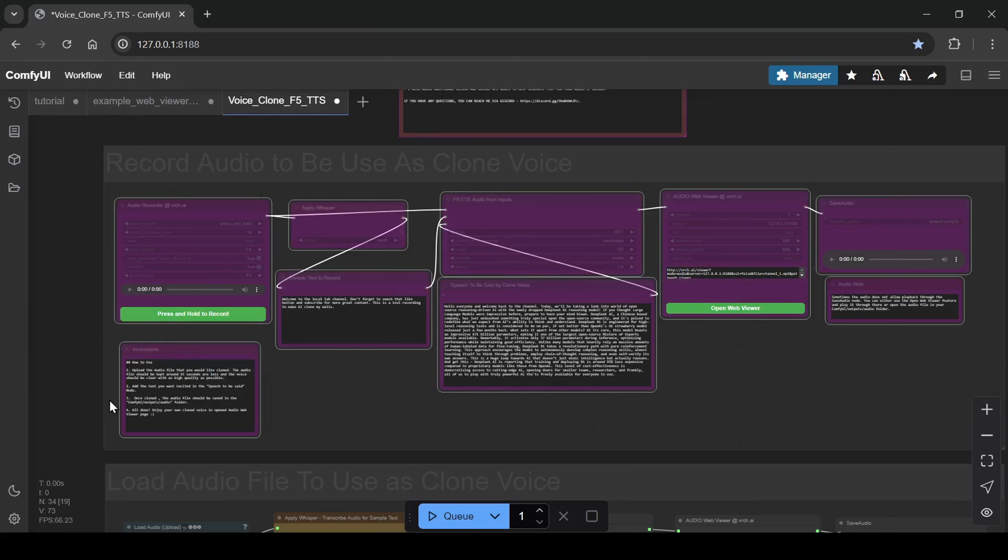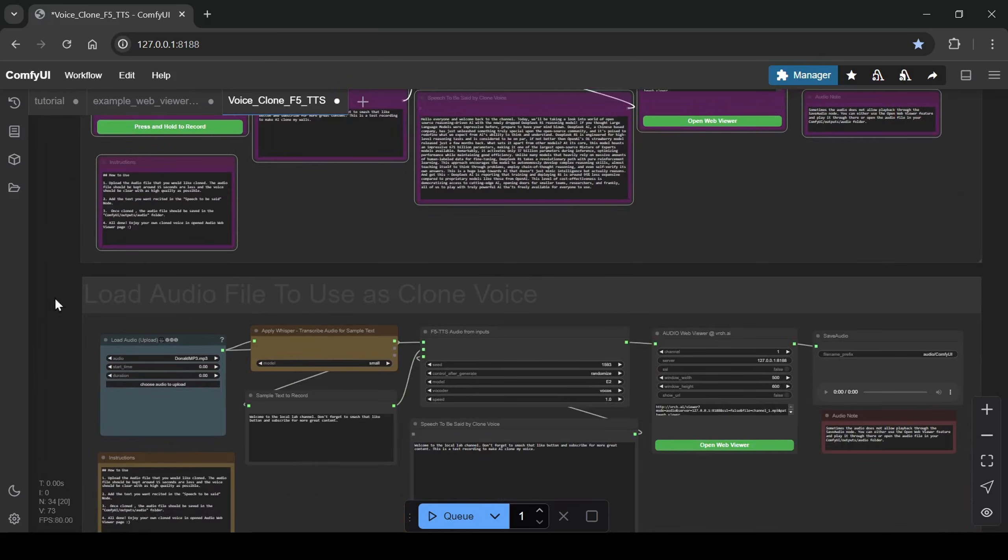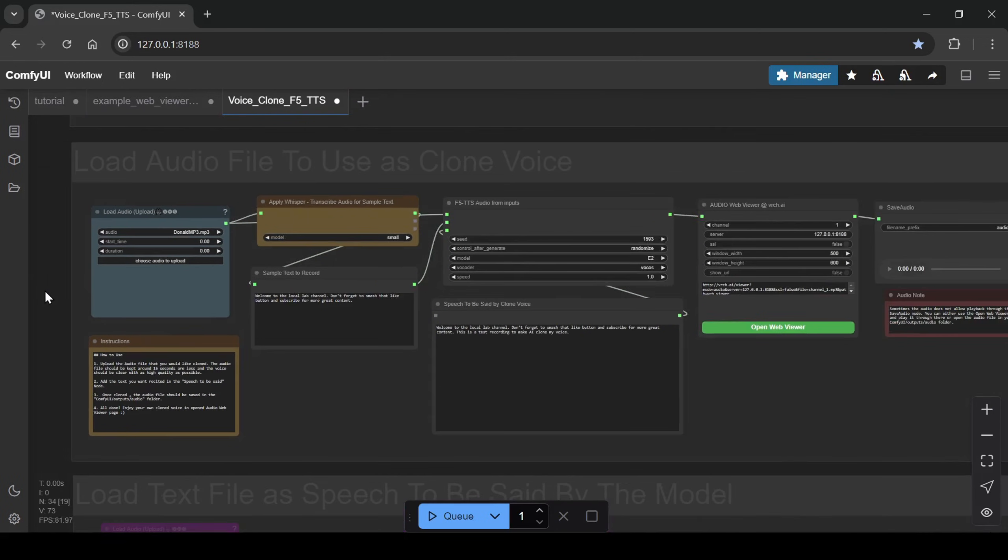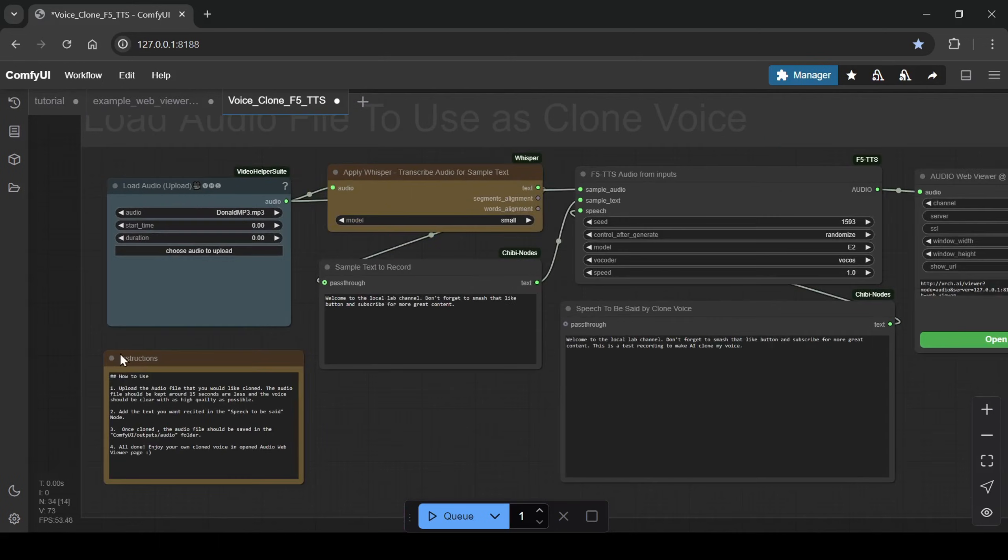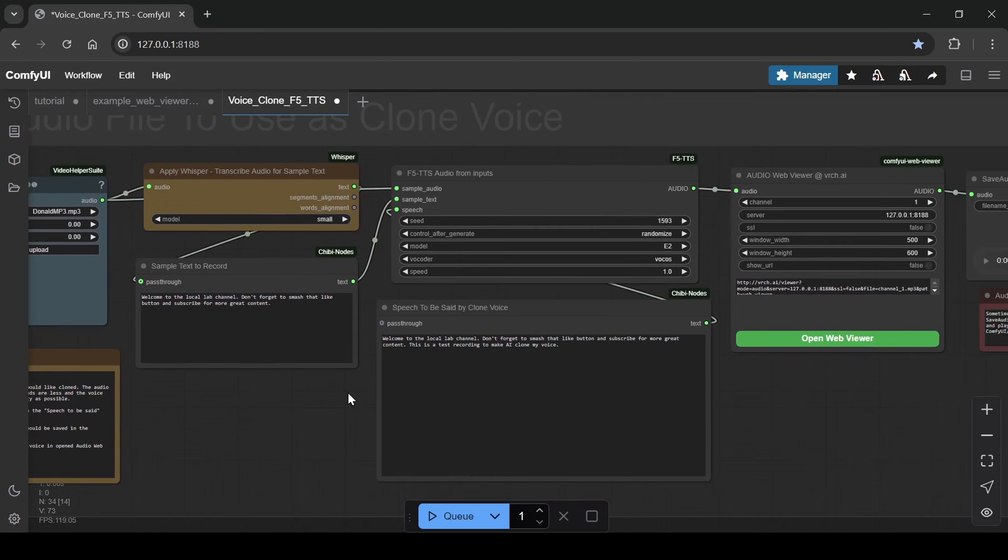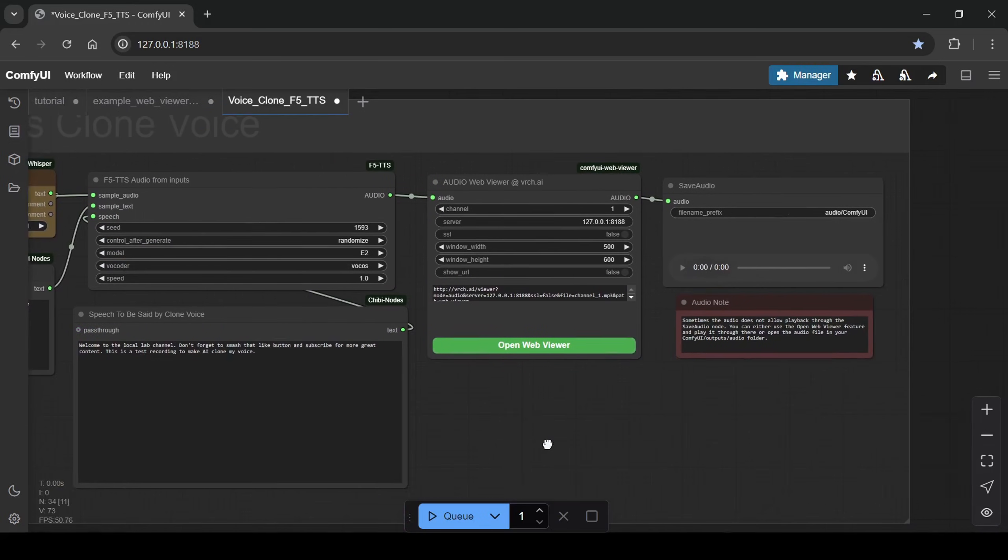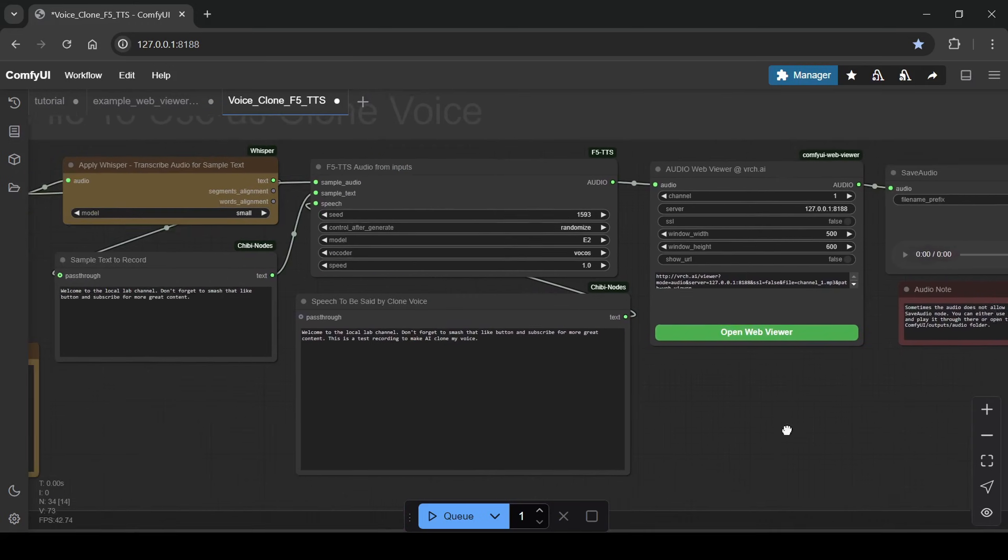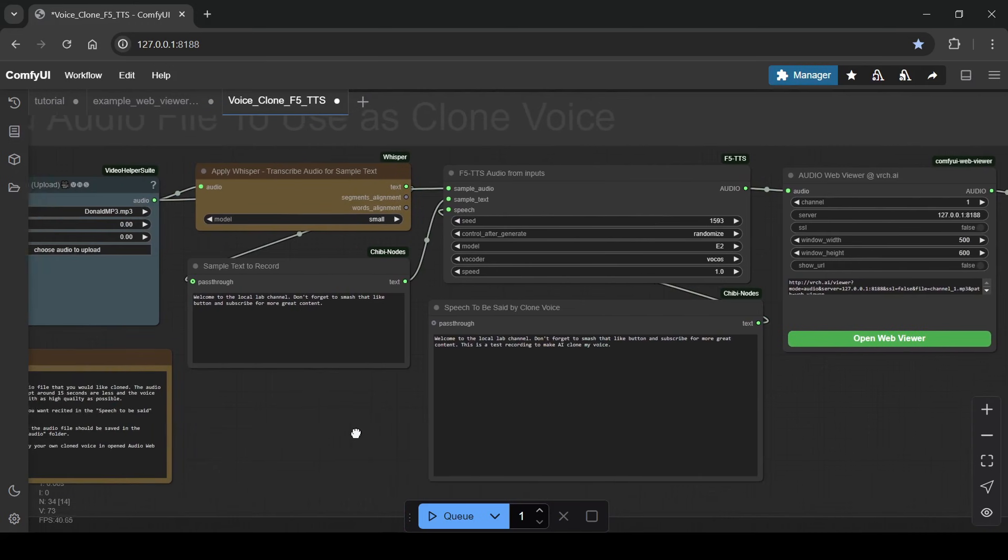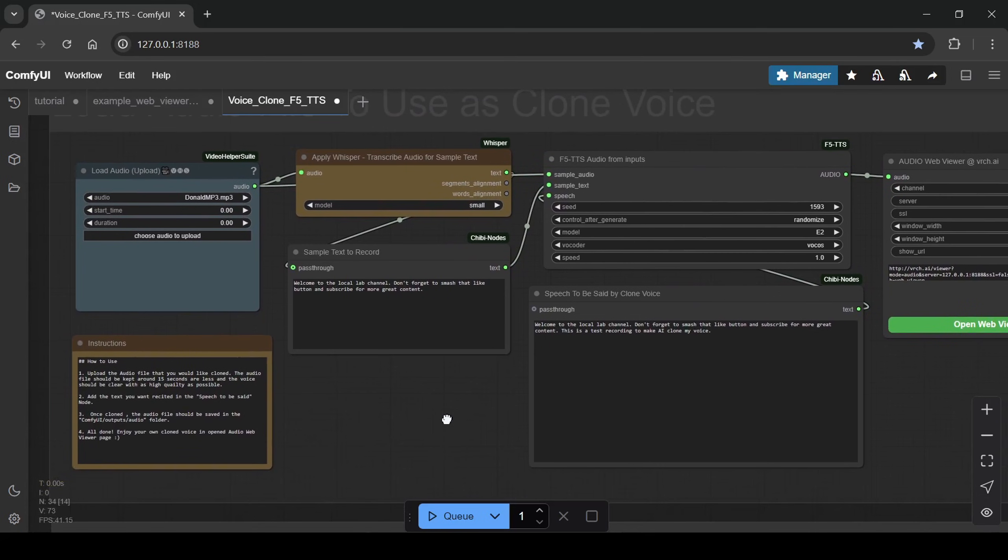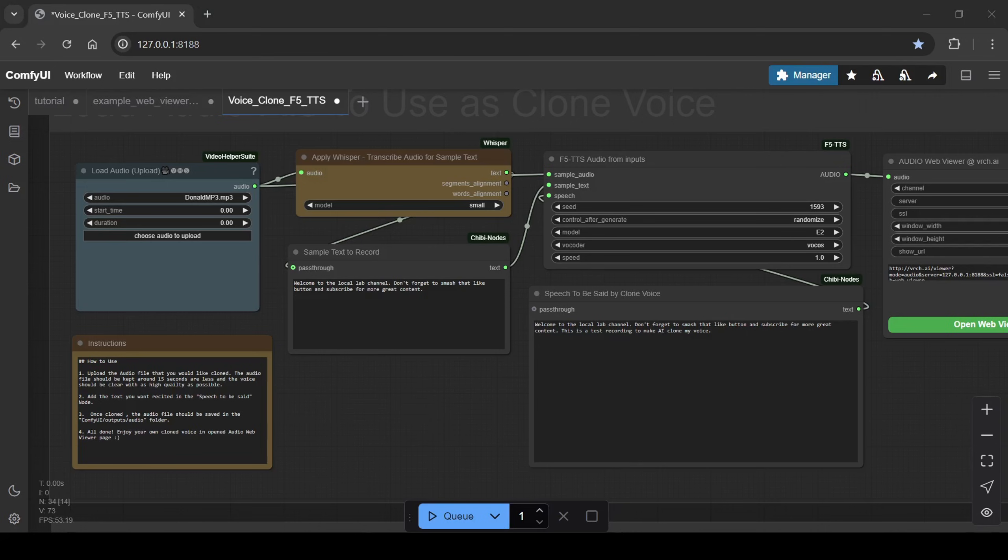Then we have the audio file loading section. This is where you can upload an audio file from your computer to use as your cloned voice. For best results, keep your audio clips to 15 seconds or less and make sure the voice in the recording is clear and high quality. The workflow will automatically transcribe the speech from your uploaded audio using the whisper small model, and use this as sample text for your cloned voice.